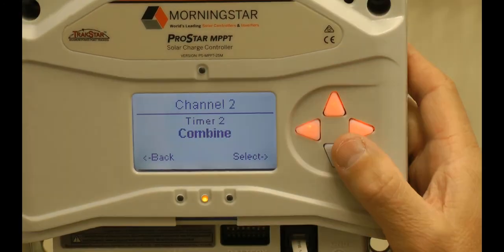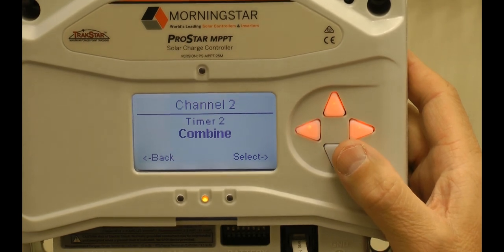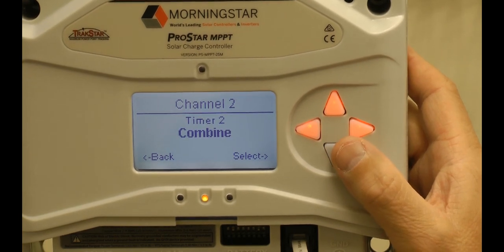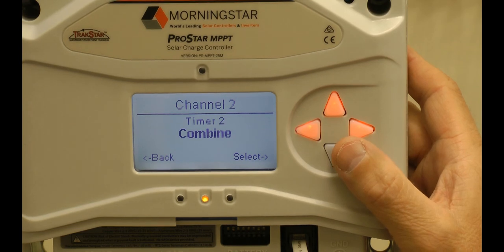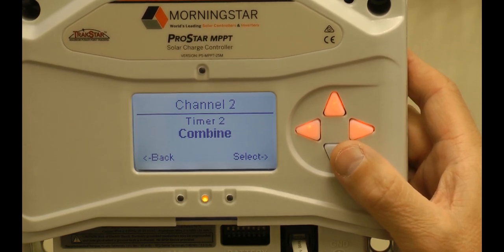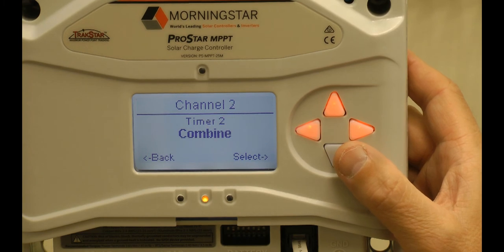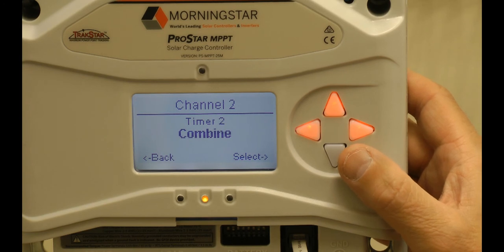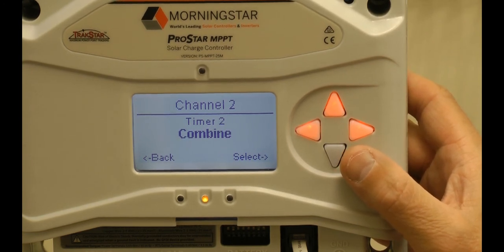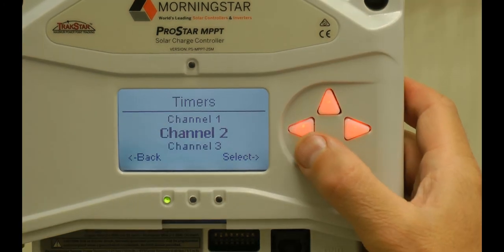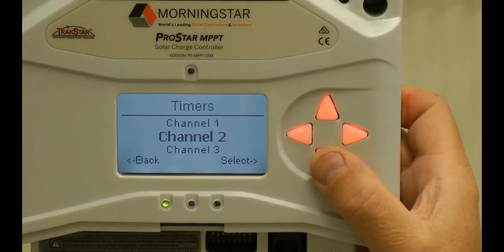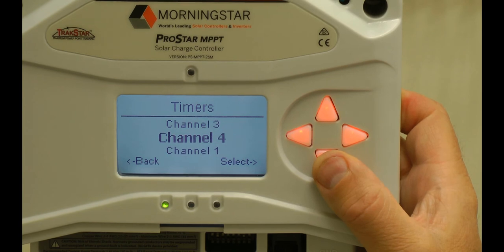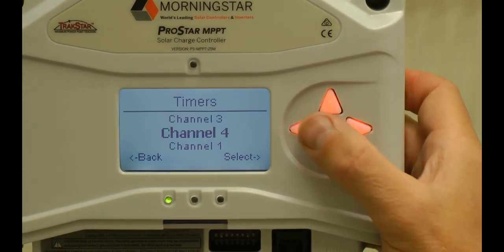I should point out that when you do the combine function, you are combining the channels — combining channel one with channel two in either an OR or AND functionality. It's not that you're combining the timers on a particular channel; the timers on a channel will execute independently. However, the channels have to be told how they're going to combine. We're done programming channels one and two. Channels three and four we're not using, so we don't need to do anything there.